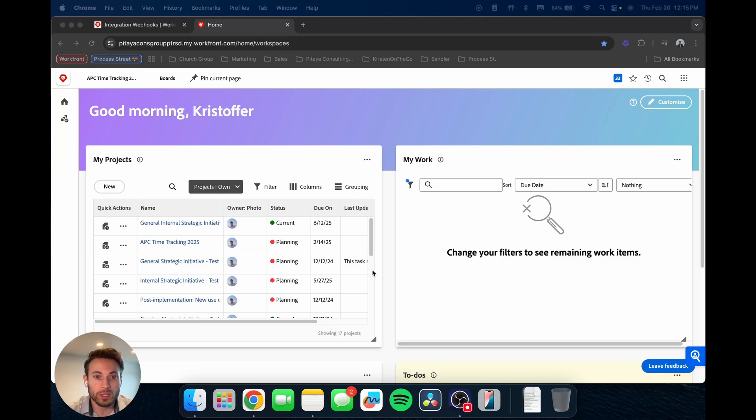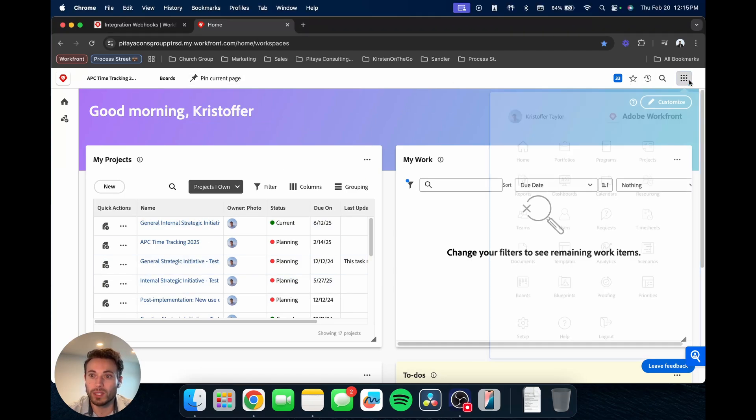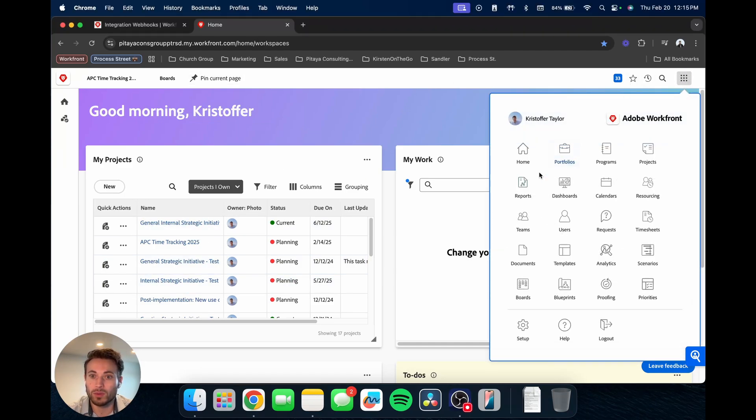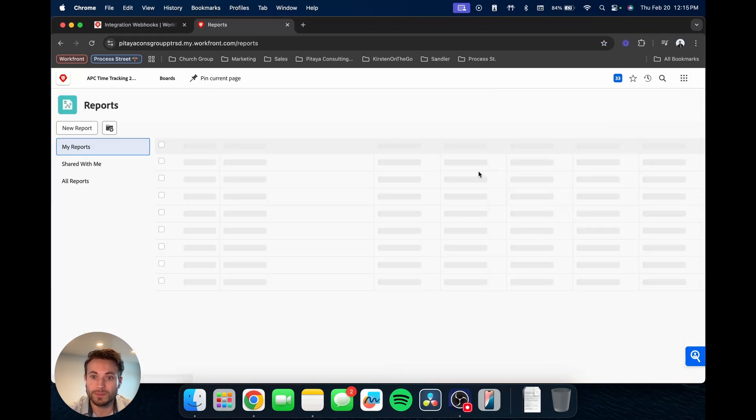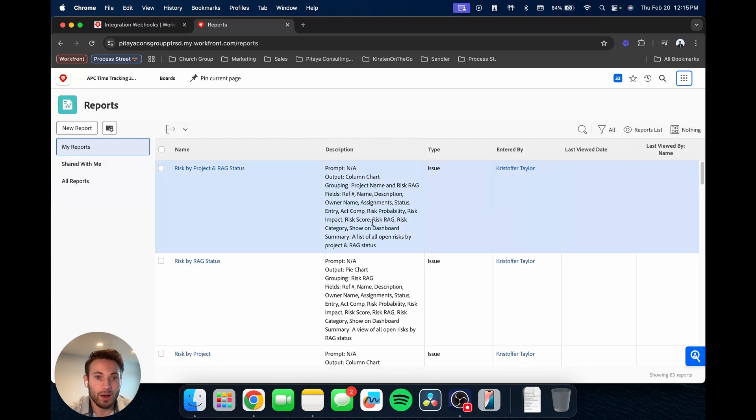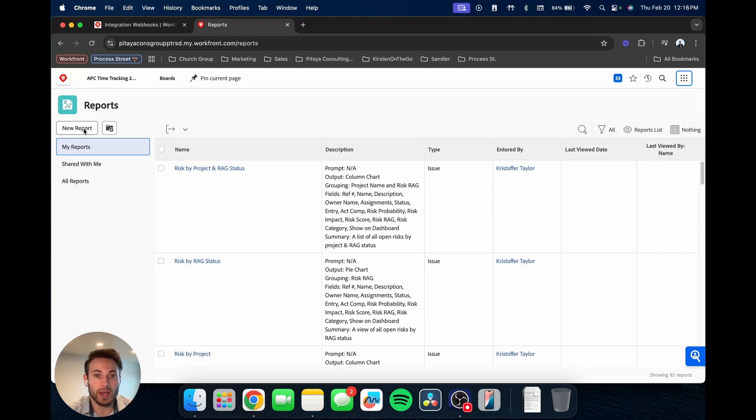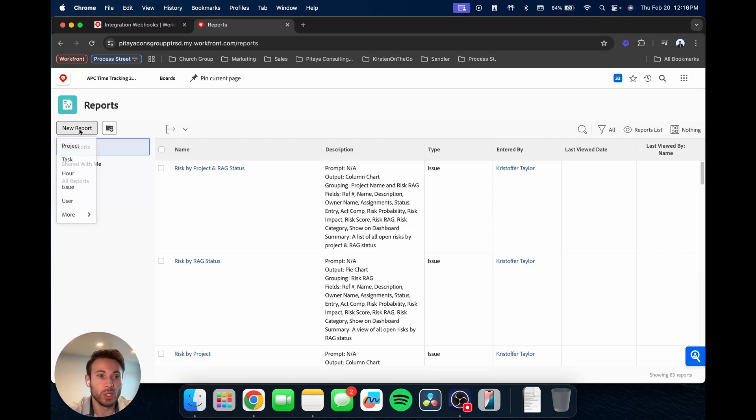So to get started, we're going to go over to the reports section. So I'm just on the home screen, go over to this waffle, go to reports. And obviously there's the reports that are already created, but today we're going to be looking at how to build our own. So we're going to hit new report.